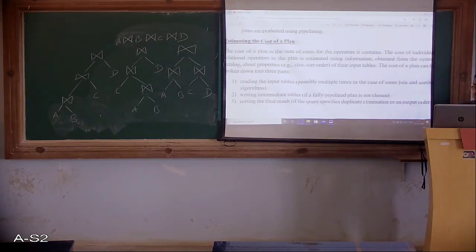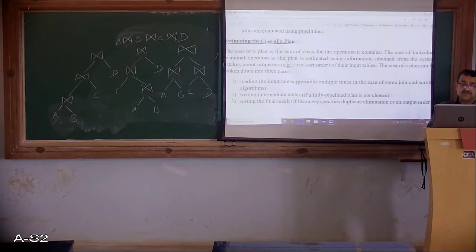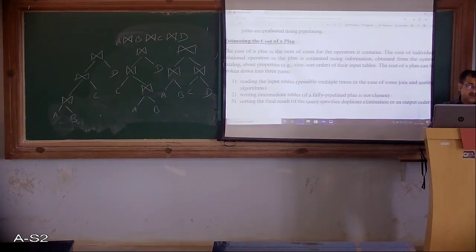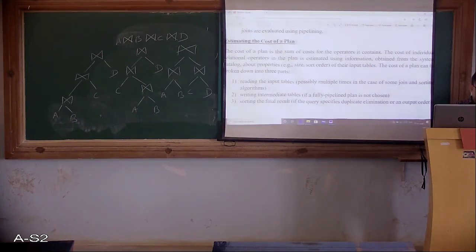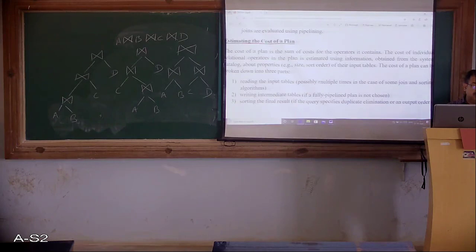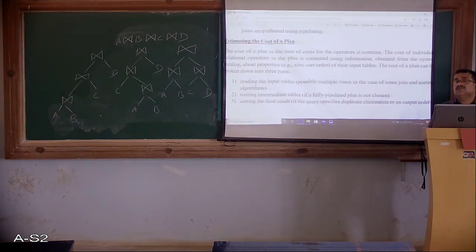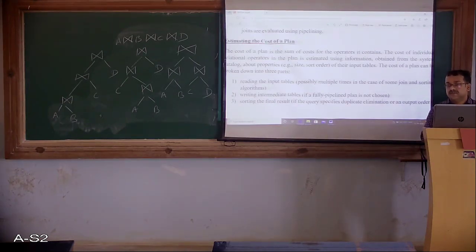This is how the query optimizer works, and this is the process of query optimization. Thank you.